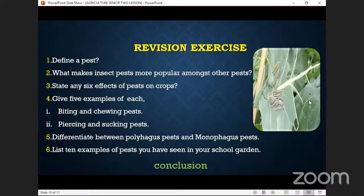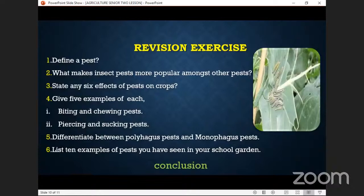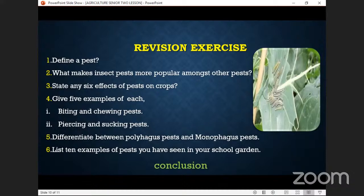There is an assignment which I need you to tackle. Is there anything we have not covered among these questions? No — we have covered everything. Malcolm, can you define number five? Shania answers: polyphagous pests feed on a variety of crops, while monophagous pests feed on one specific type of crop. That is very good — you have been attentive.